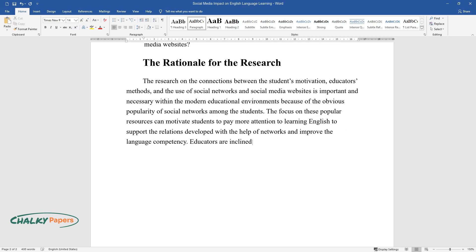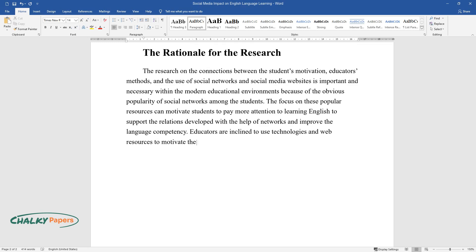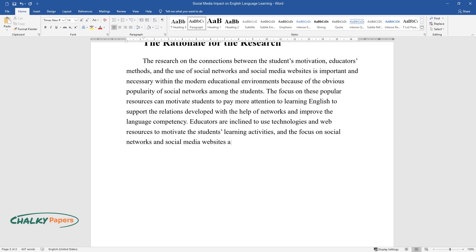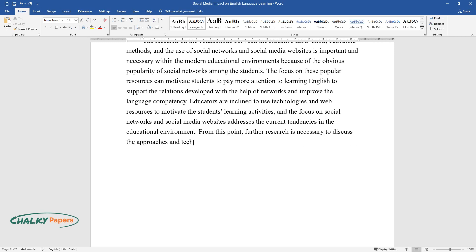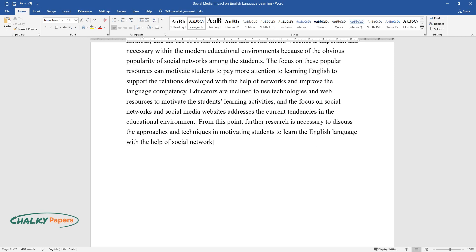Educators are inclined to use technologies and web resources to motivate the students' learning activities and studies, and the focus on social networks and social media websites addresses the current tendencies in the educational environment. From this point, further research is necessary to discuss the approaches and techniques in motivating students to learn the English language with the help of social networks and social media websites.